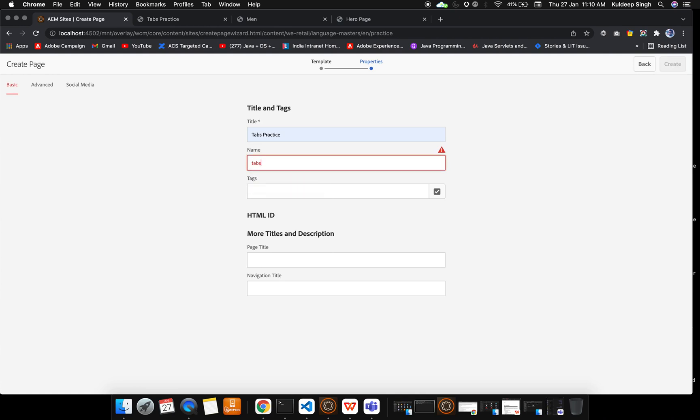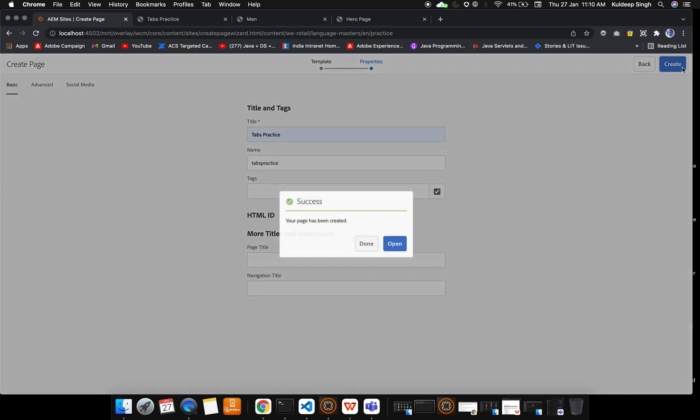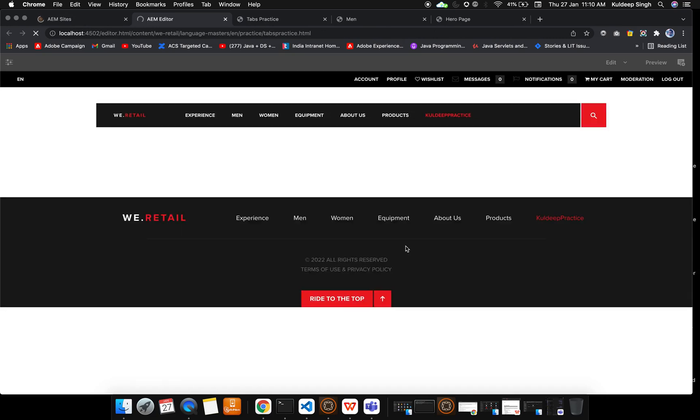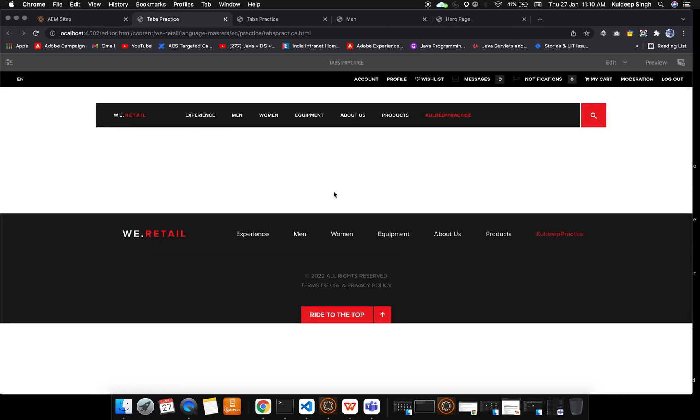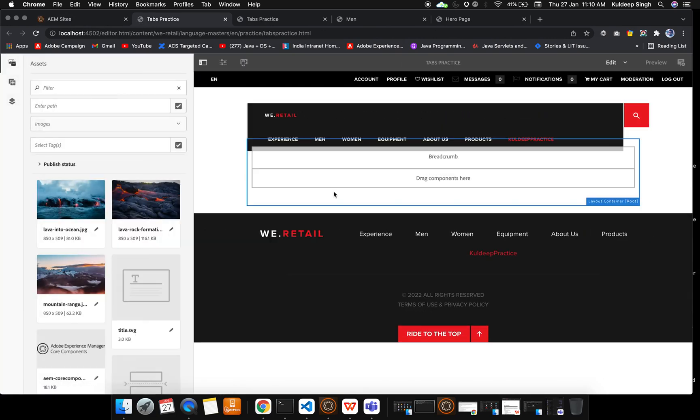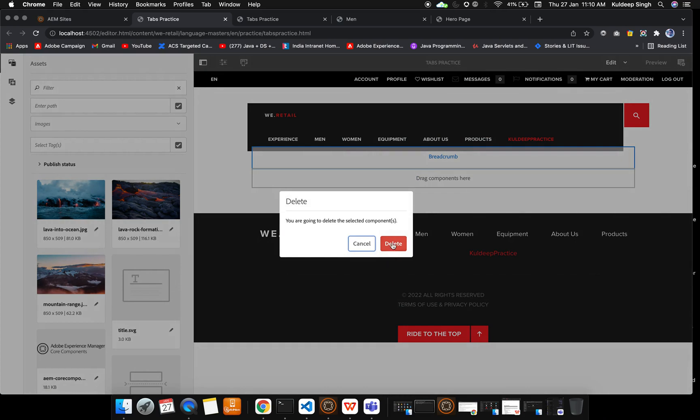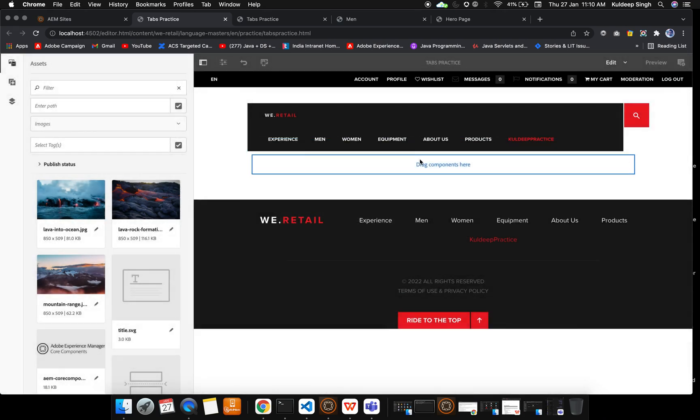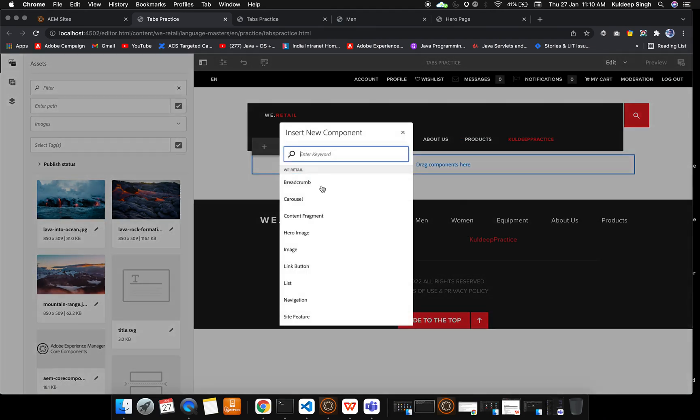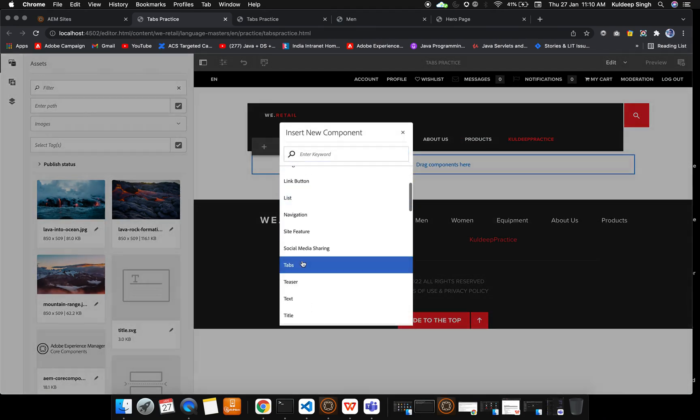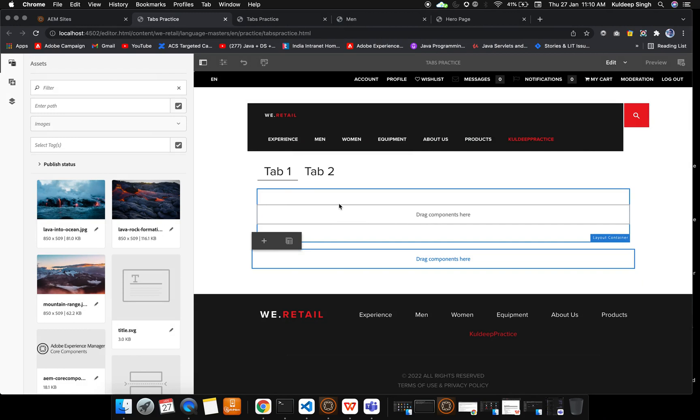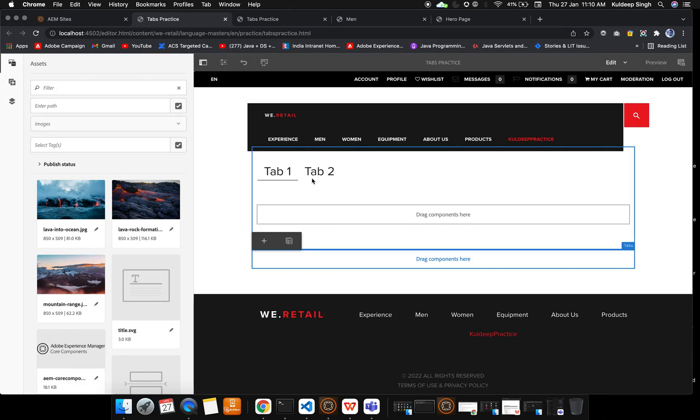Now I'm going to create this and open it. You can see a few things I want to highlight. By default, when you drag a tab component, only two tabs are there. In case you want more than two tabs, you can simply click tab here.